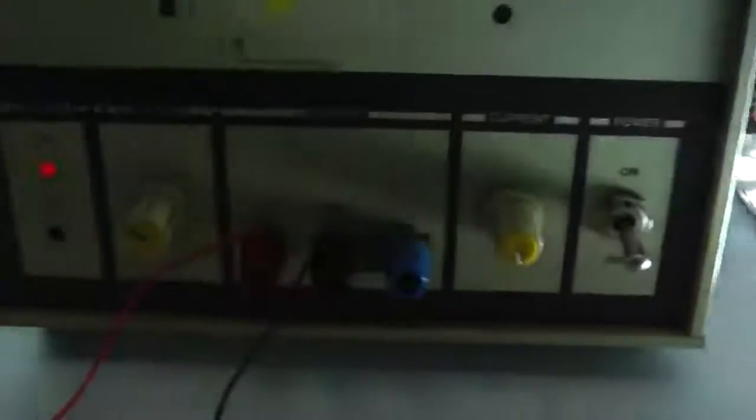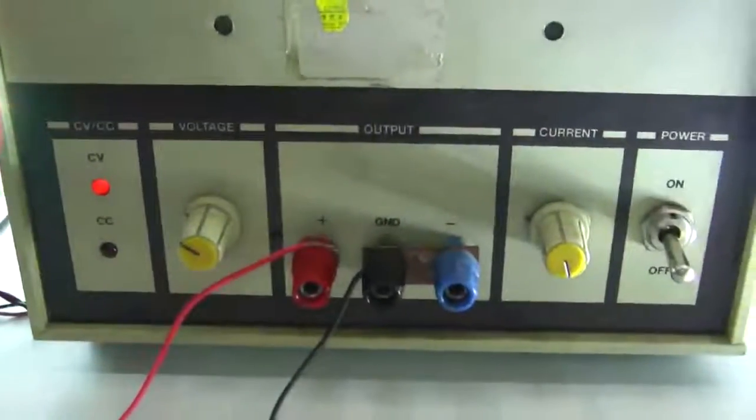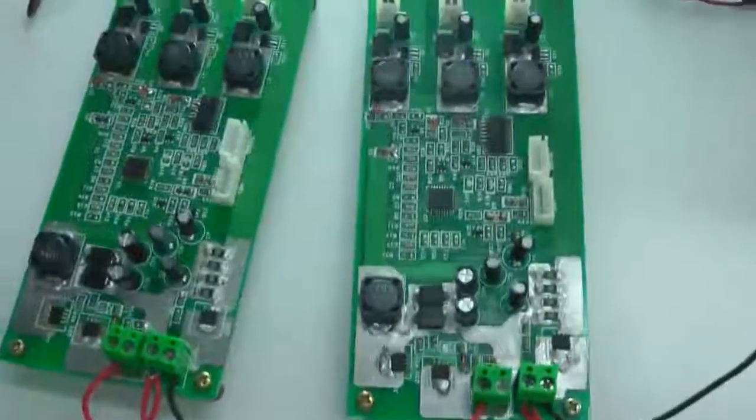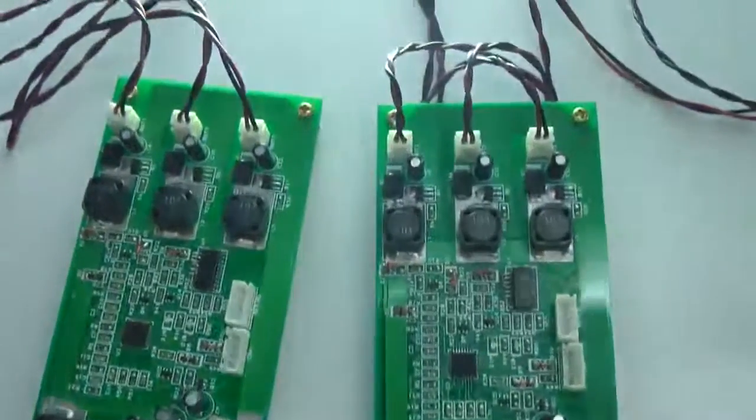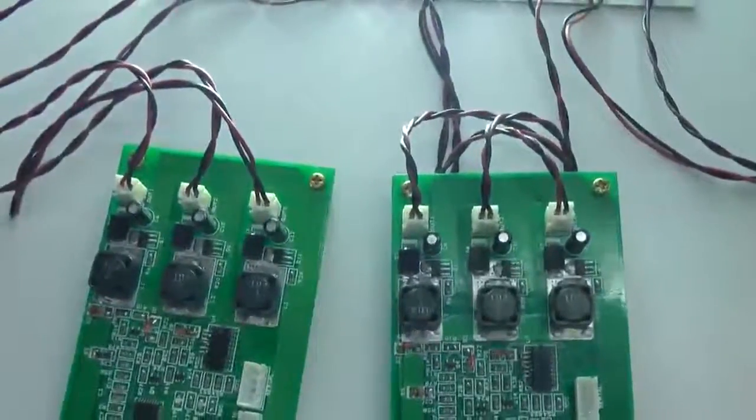So for the charger section itself we have implemented MPPT algorithm on this particular board so that the panel efficiency is utilized to the optimum level.